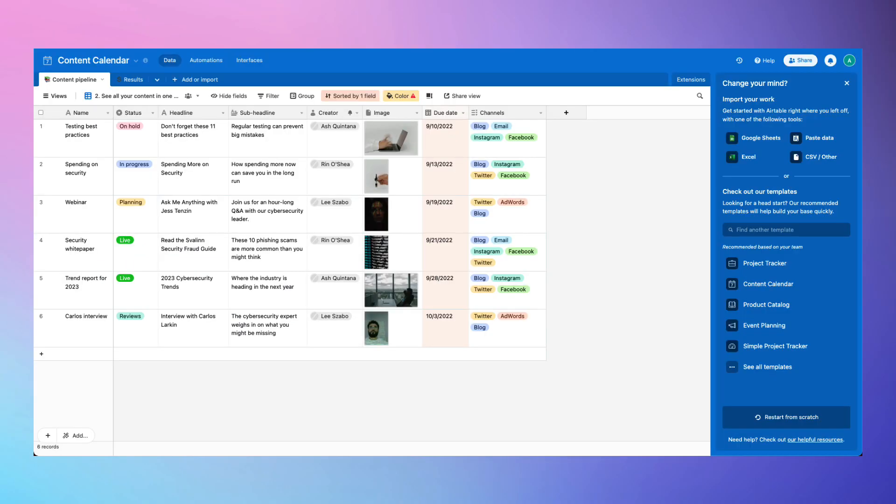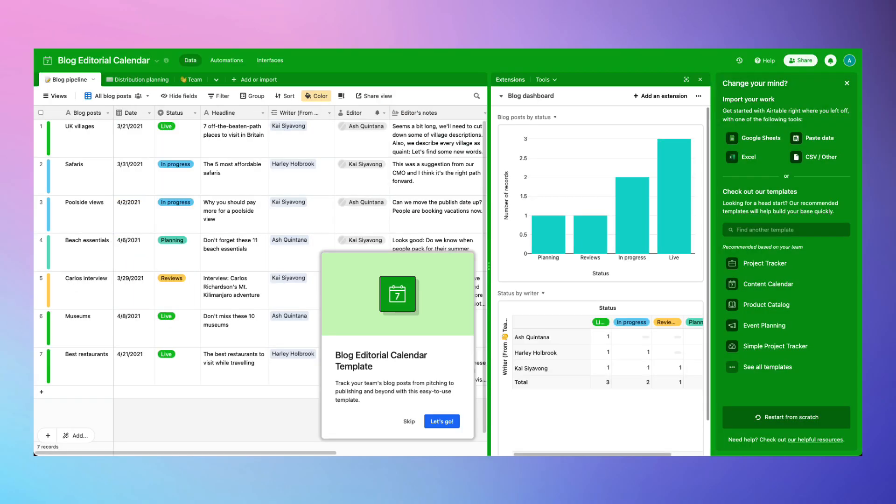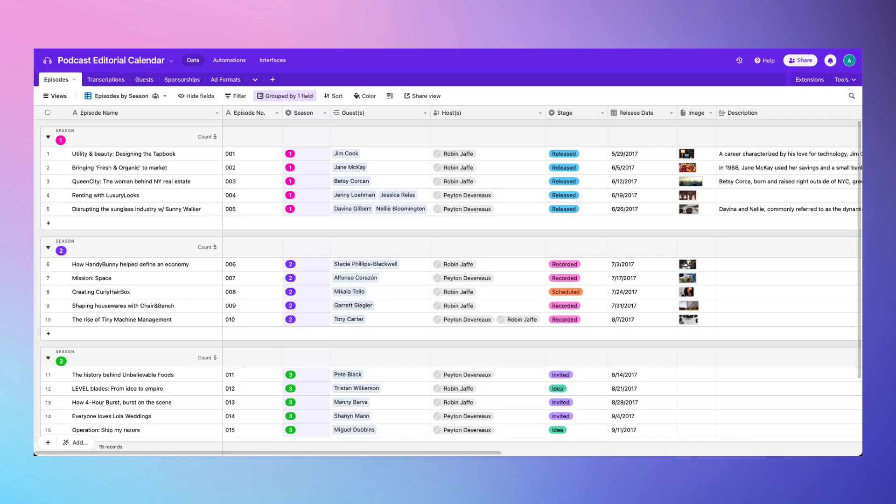There's a simple content calendar, one geared more towards blog posts, and another specialized for podcasts.